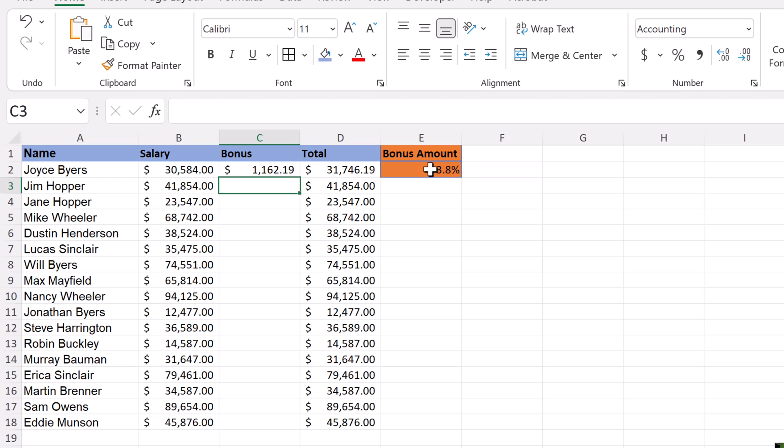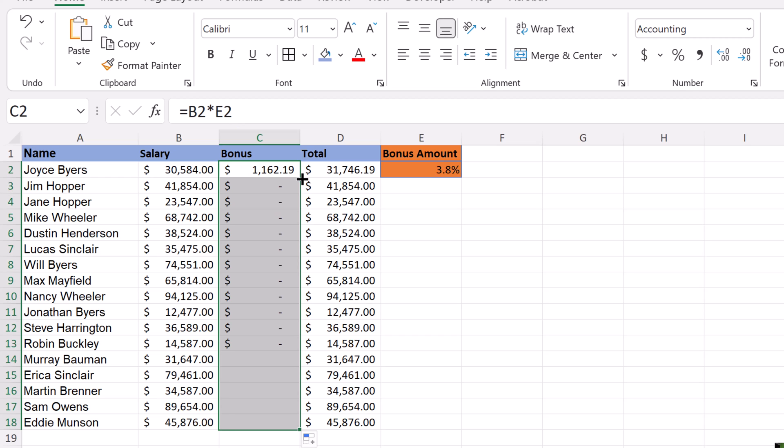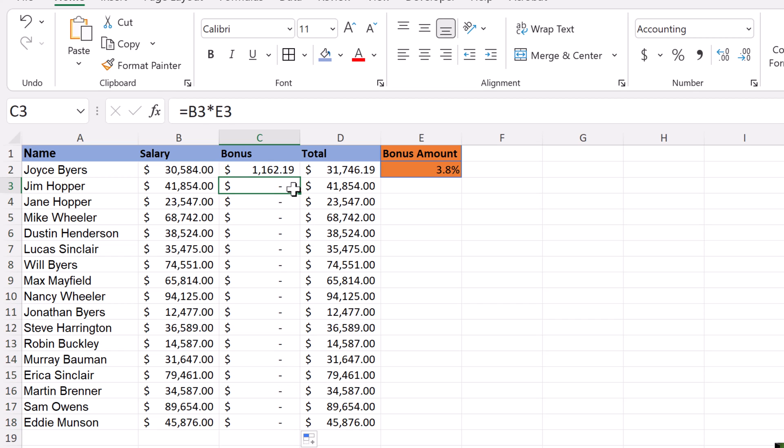If I hit enter, well that looks fine, so B2 times E2. This is still relative. If I copy this down, I'm just going to double-click on this. Notice it works well for the first one, but then nothing was working for the rest of them because it's moving down.